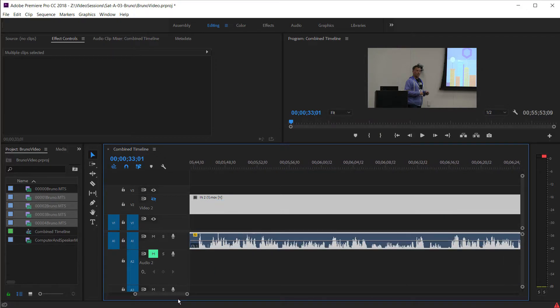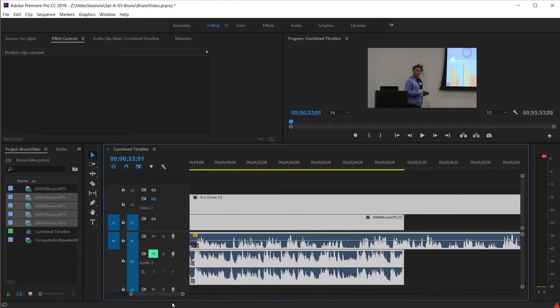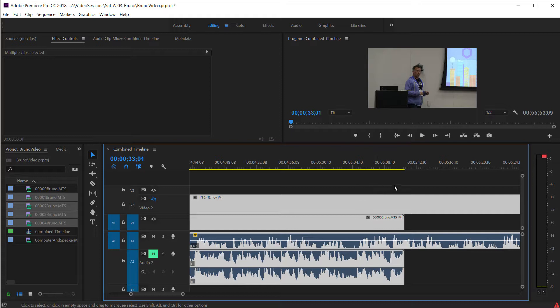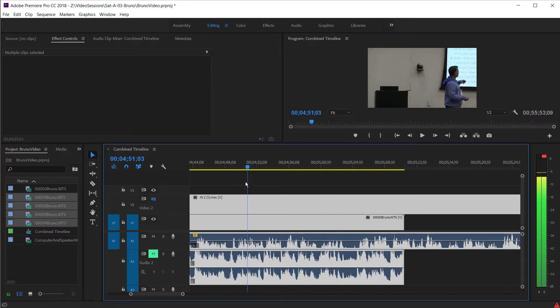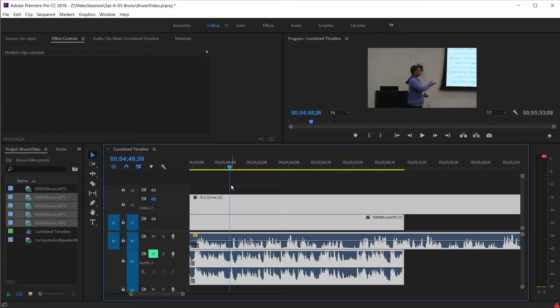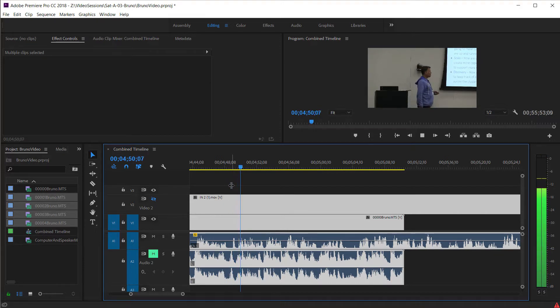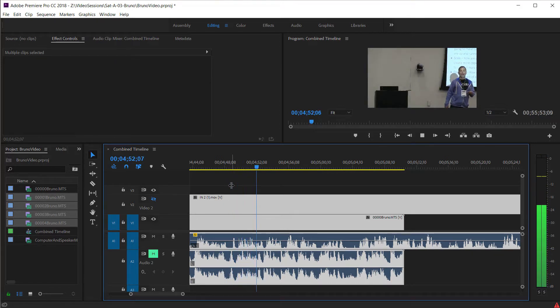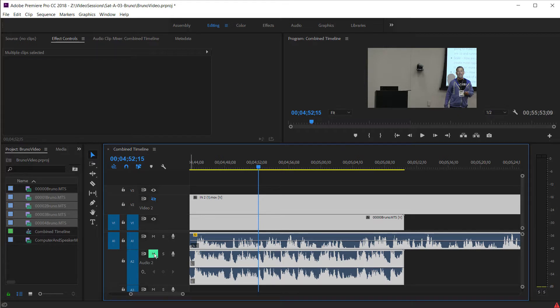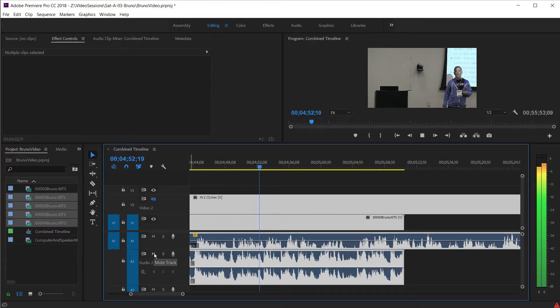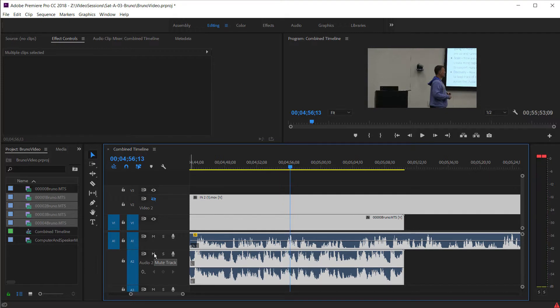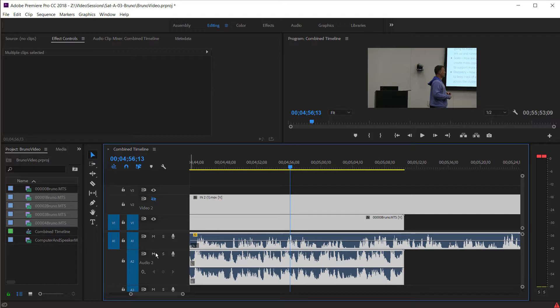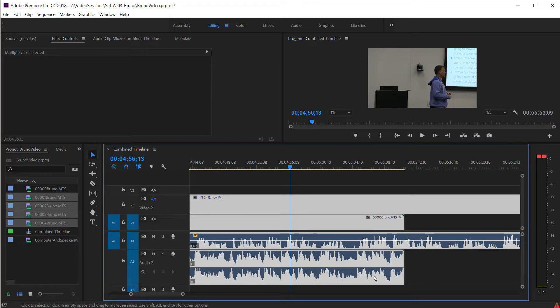But if I go to the end of this 4GB chunk, which is at 5 minutes, this is where the pain happens. Watch what happens when I listen. Well, to answer these questions, there are two technologies that pop out. So, you can...